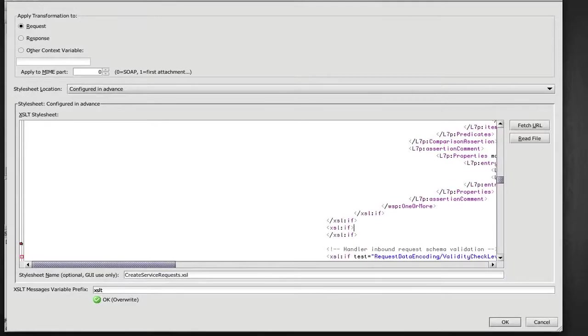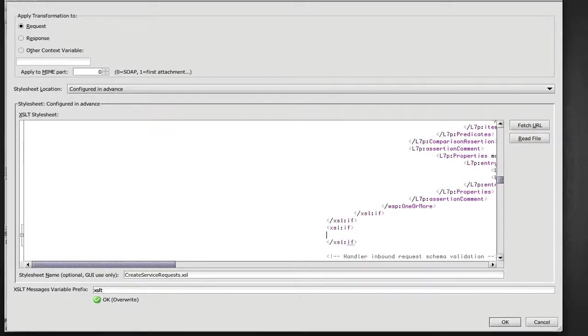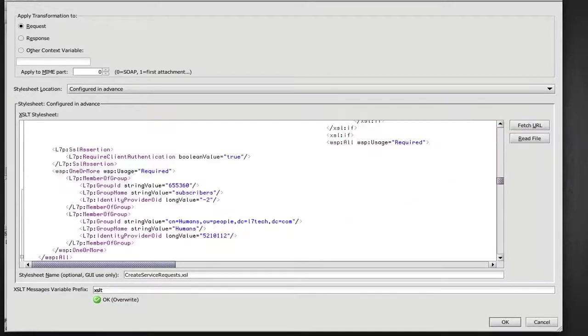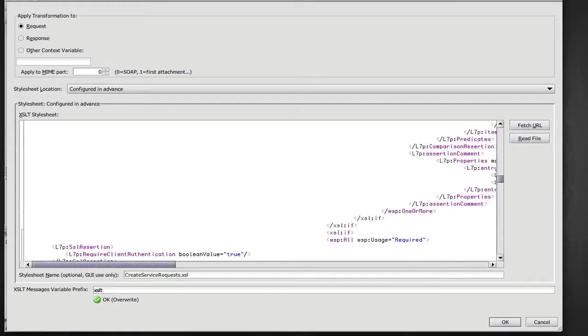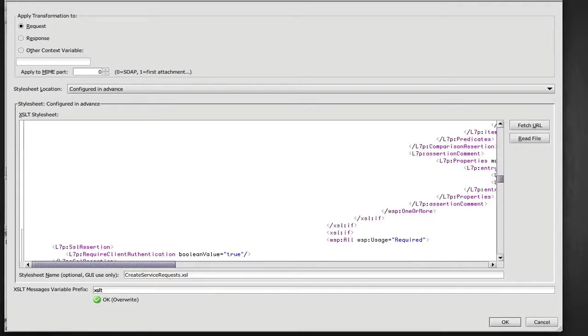So I'm going to add an if statement in my stylesheet. I'm going to copy that policy fragment that I had on my clipboard. And I'm just going to say here, this is happening if we encounter a particular access provision.